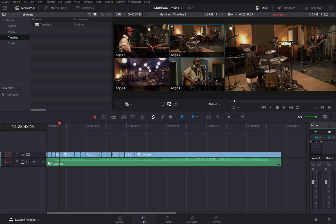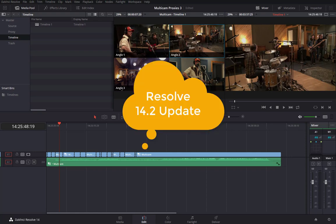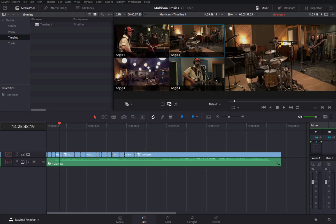We're back in Resolve 14 — this is actually a recent update, 14.2, the Studio version. Blackmagic Design resolved the problem mentioned in a couple of previous tutorials where reconforming from bins with a multicam timeline actually now works. You don't have to flatten the timeline first, which is great.